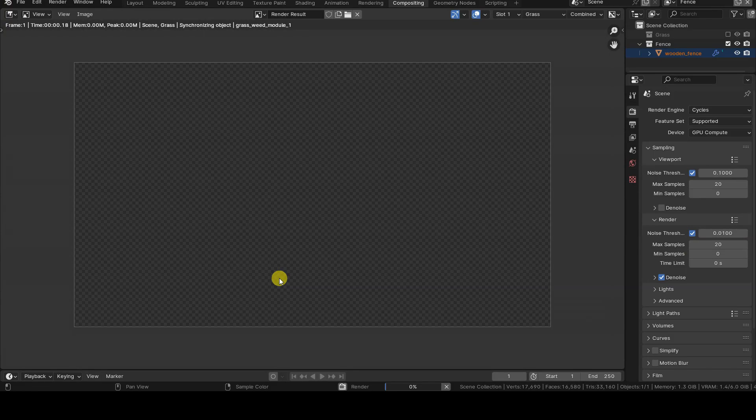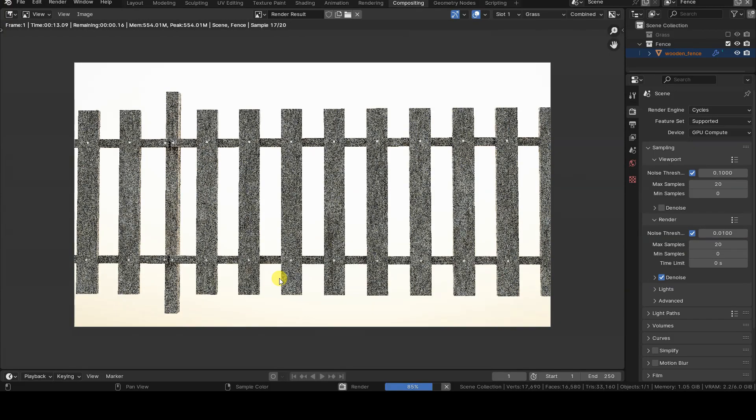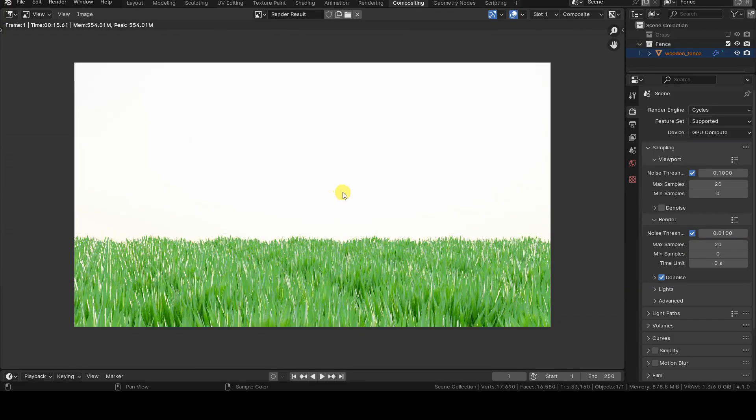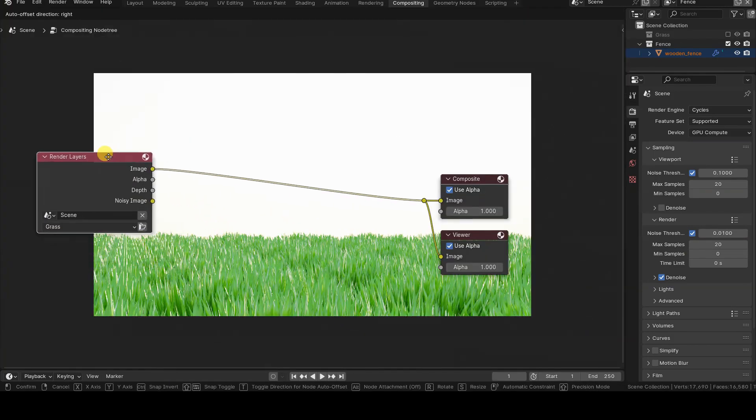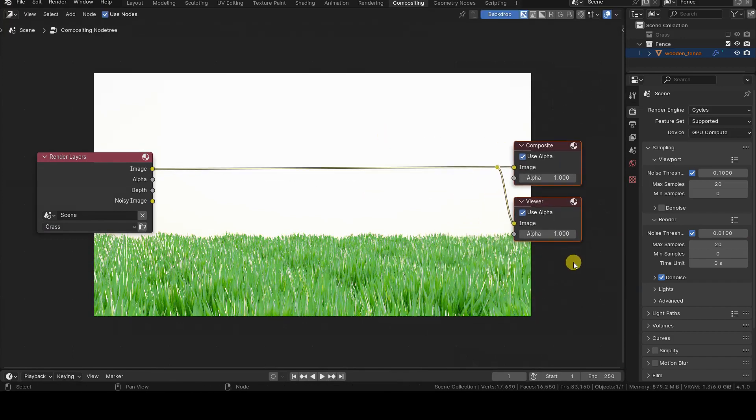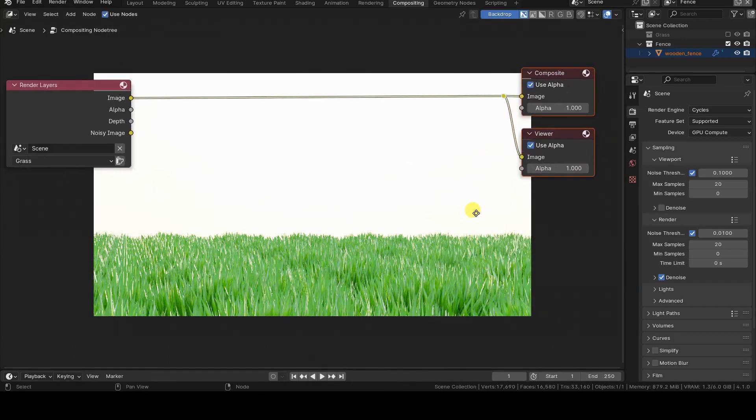After performing this operation, we can start the rendering. As you may have noticed, Blender performs rendering for each view layer.